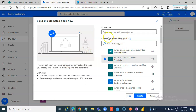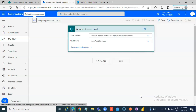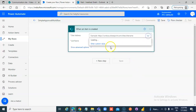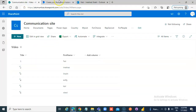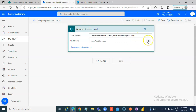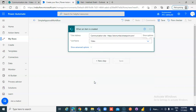When a SharePoint item is created — that's our trigger. We choose our site, which is this site, and the list name is 'video'.